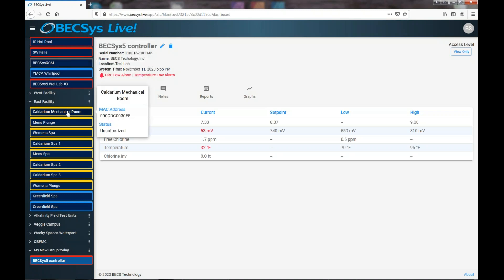Yellow means that the controller is connected to our server, but that the authentication code that we used to originally set up this controller is no longer valid. That can happen because somebody changes the authentication code on the controller itself. And that is a way to manage the access.